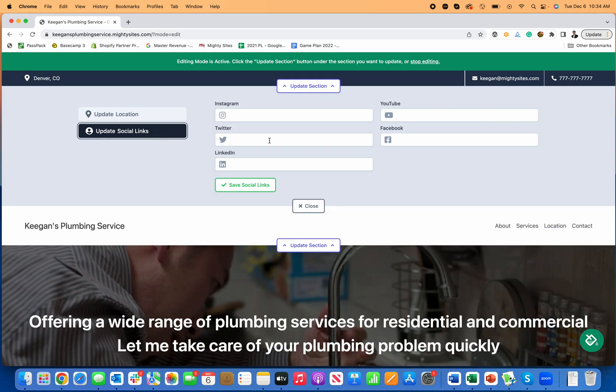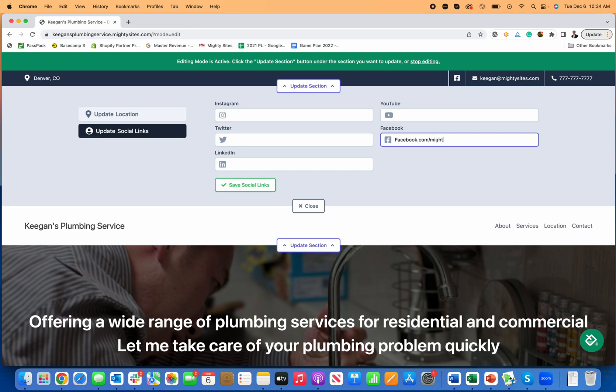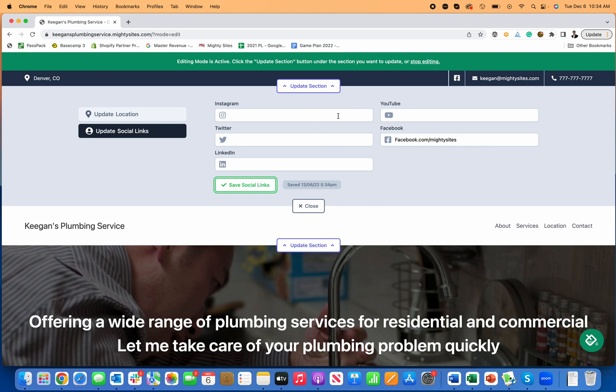Let's say I have a Twitter or Facebook page and I want to add that too. I'm just going to type Facebook, copy the link to my Facebook page, click save, and now my Facebook page is here. Same thing for YouTube, Instagram, Twitter, and LinkedIn. You can just paste those in and the icon will show up along with the link.